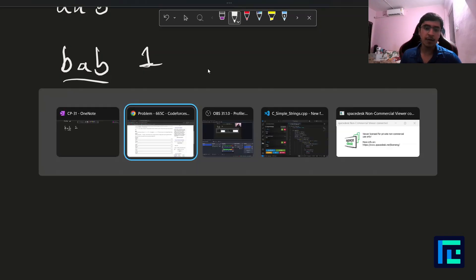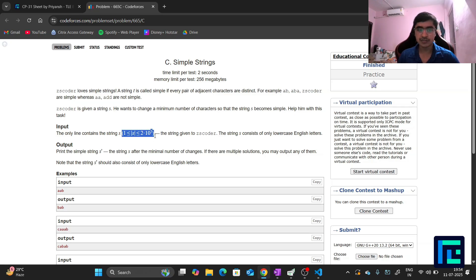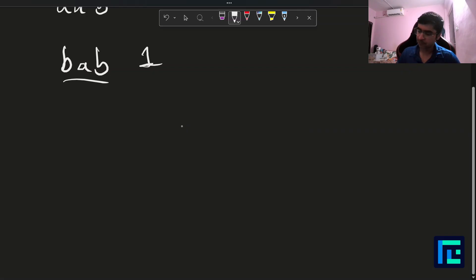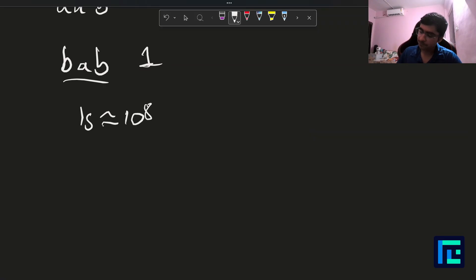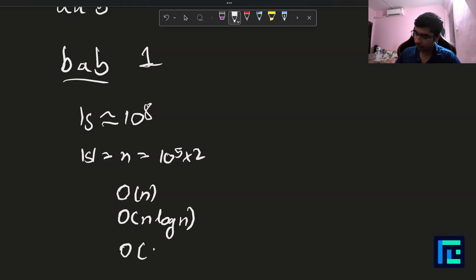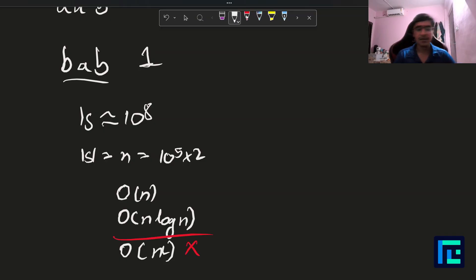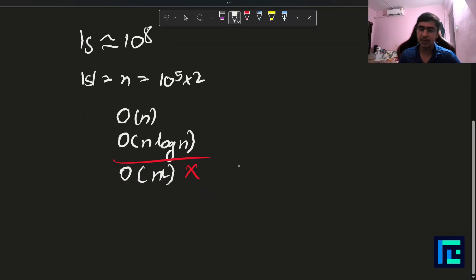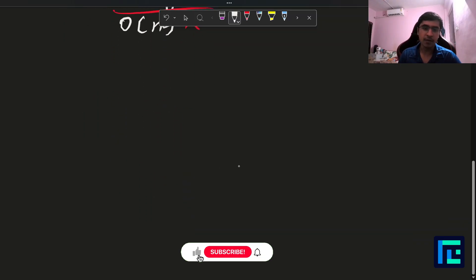Let's discuss the expected time complexity. The length of the string is up to 2×10⁵. Since one second on Codeforces corresponds to roughly 10⁸ operations, anything of order N or N log N should be fine, but O(N²) or above will give TLE. So we need to stay within O(N) or logarithmic time.